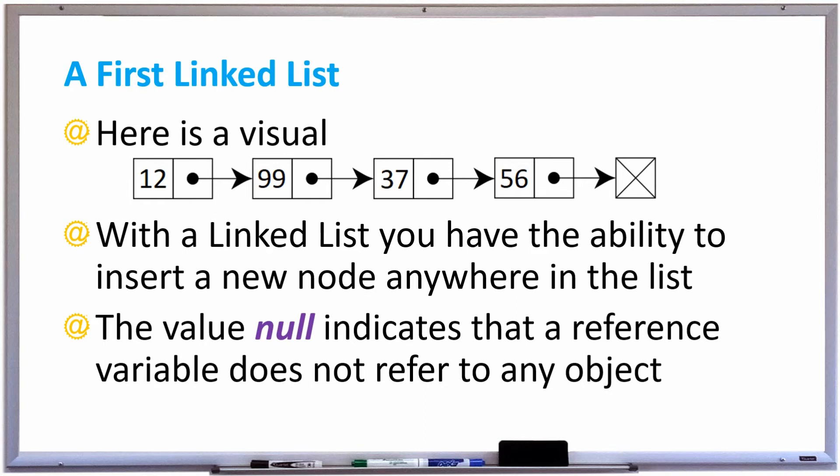Here is a visual of a linked list. Imagine you have several nodes. You have the first node which has the data 12 and a pointer to the next node which has the data 99, and that has a pointer to the node next to it which contains the data 37, pointing to the next node which has data 56. All these nodes are holding integers, and the last node — the tail node 56 — is pointing to null because it's the end of the list. And 12 is referred to as the head node because it's the first node in the linked list.